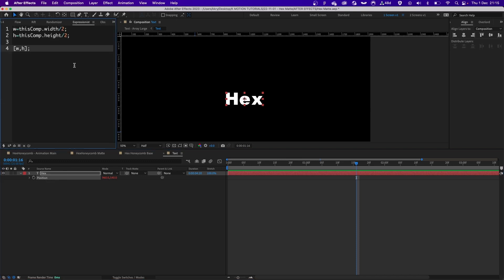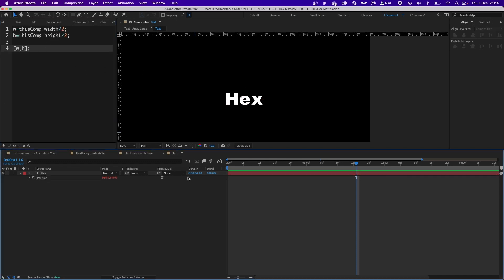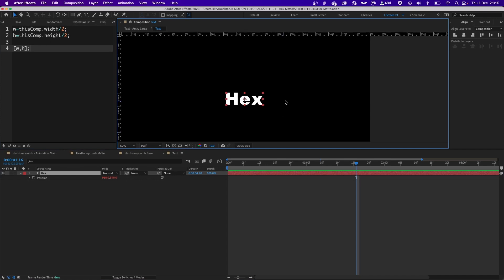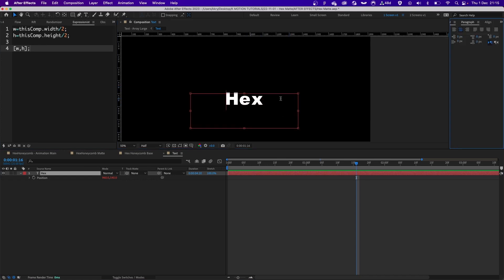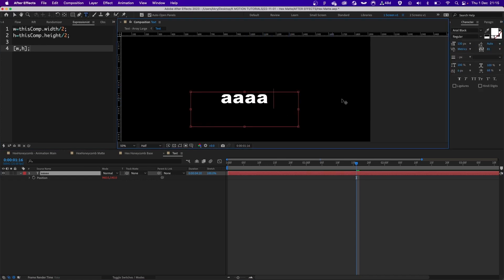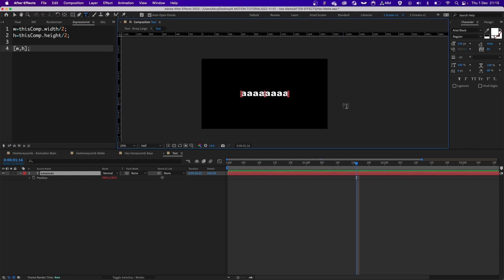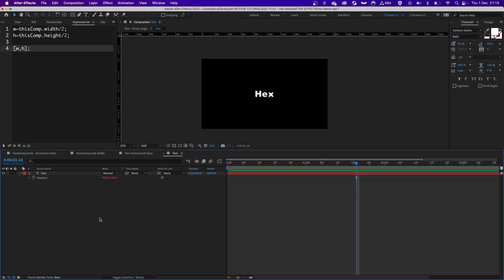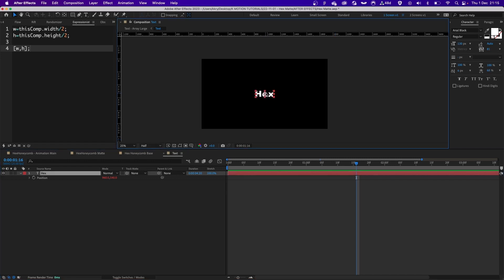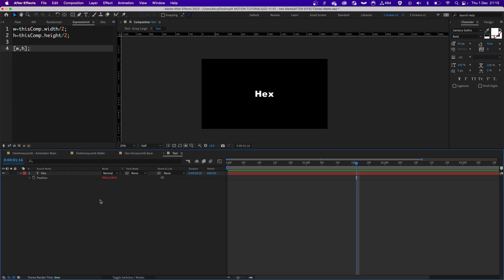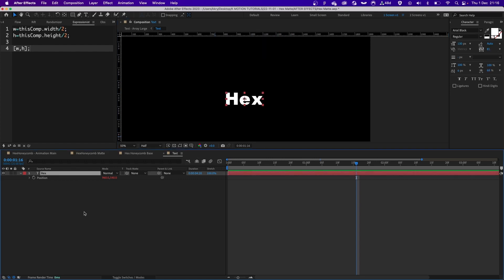I put the expression on the position as well so this way the layer eats that center in the composition even if the text is really long. I did this because I wanted to keep this layer 100% in the center of the composition no matter what, to be able to access the source text property.